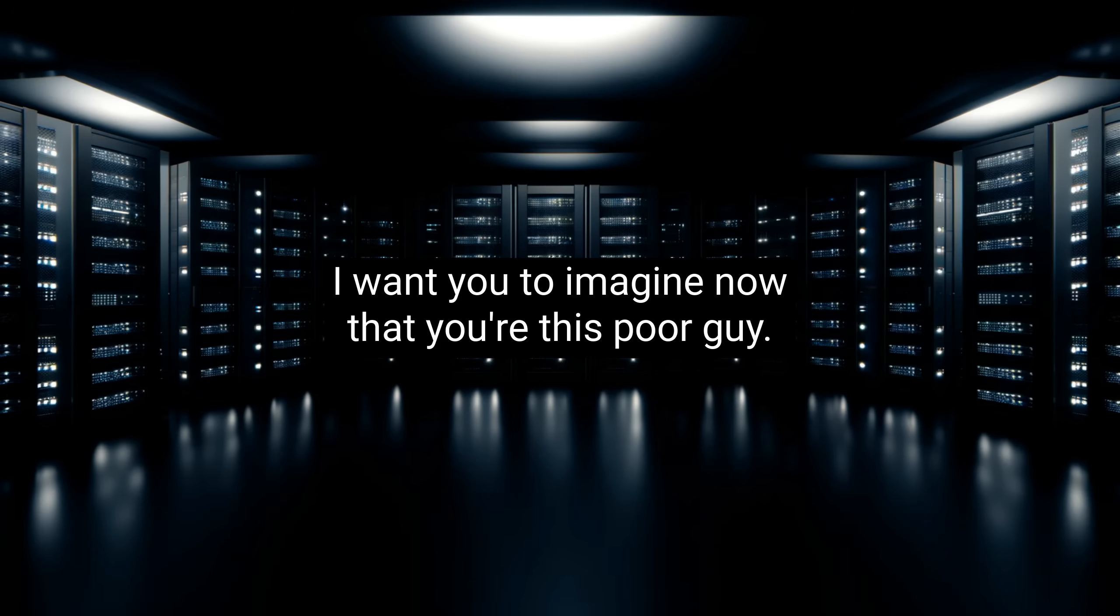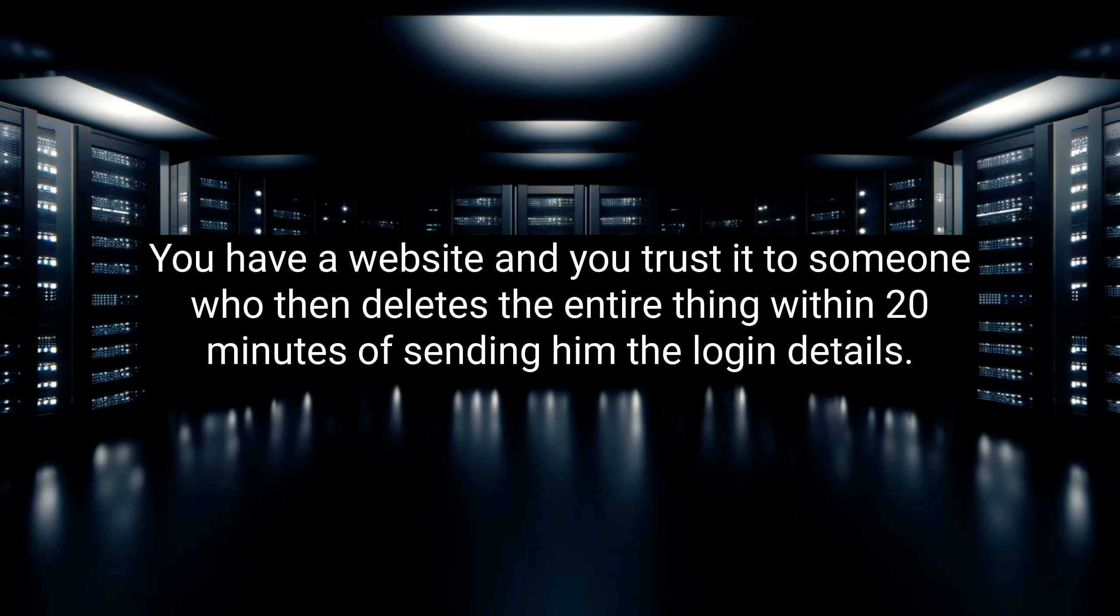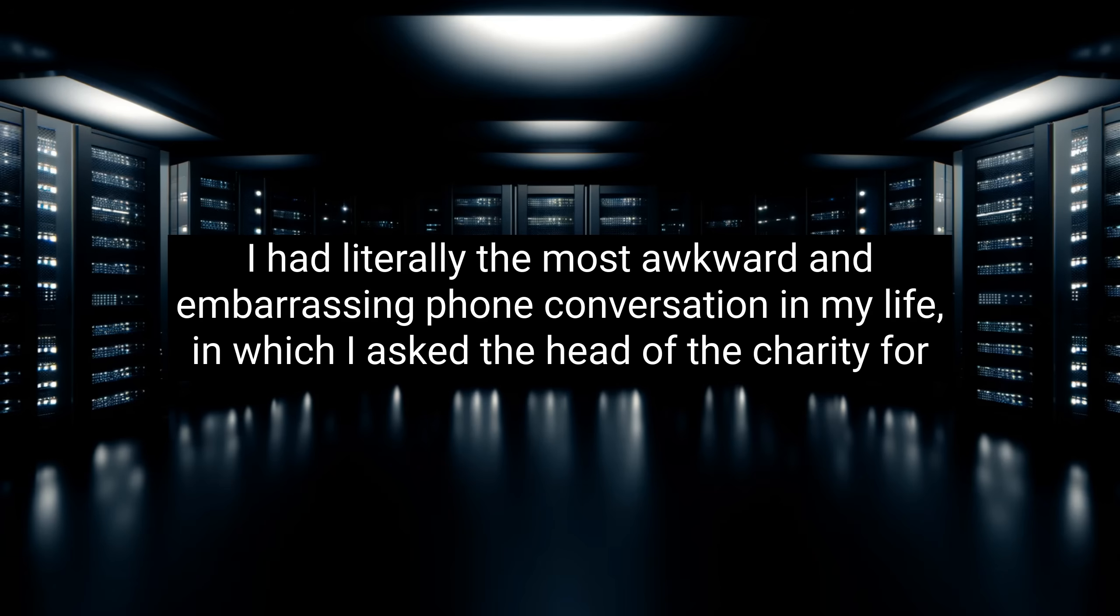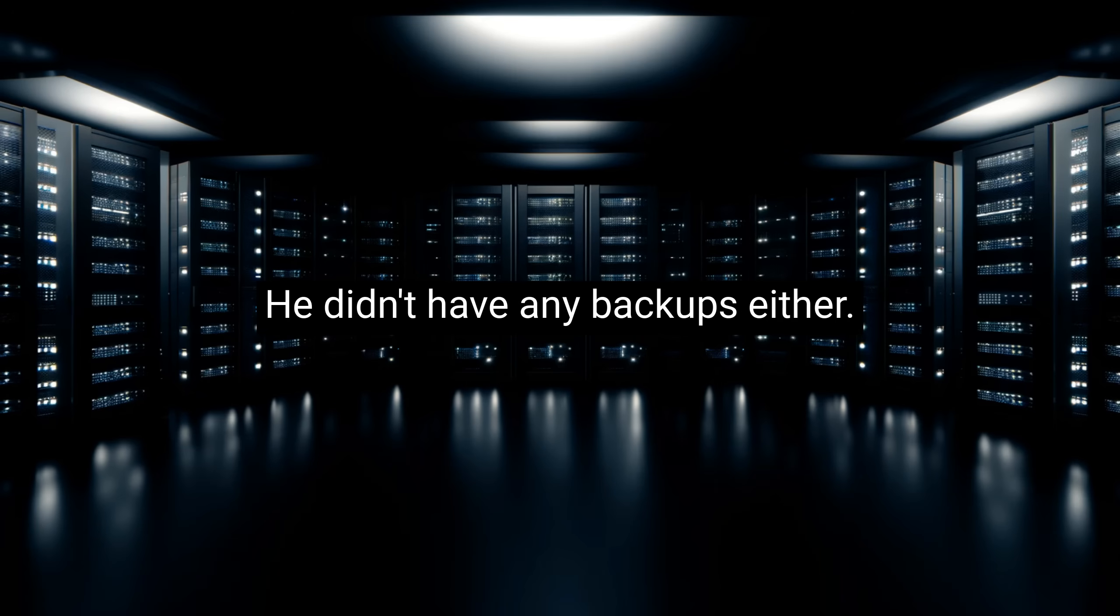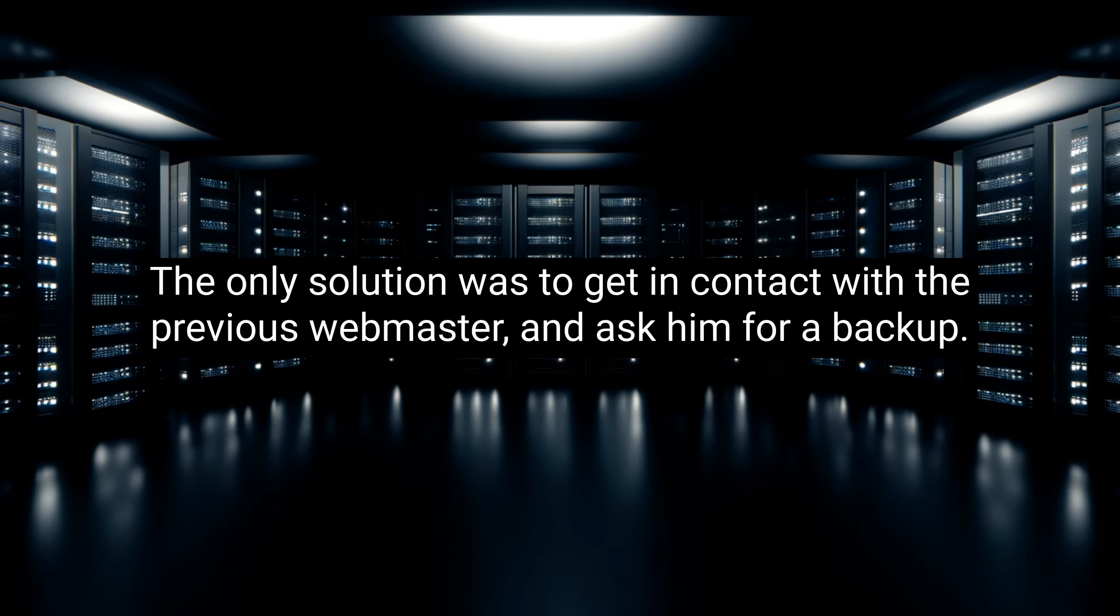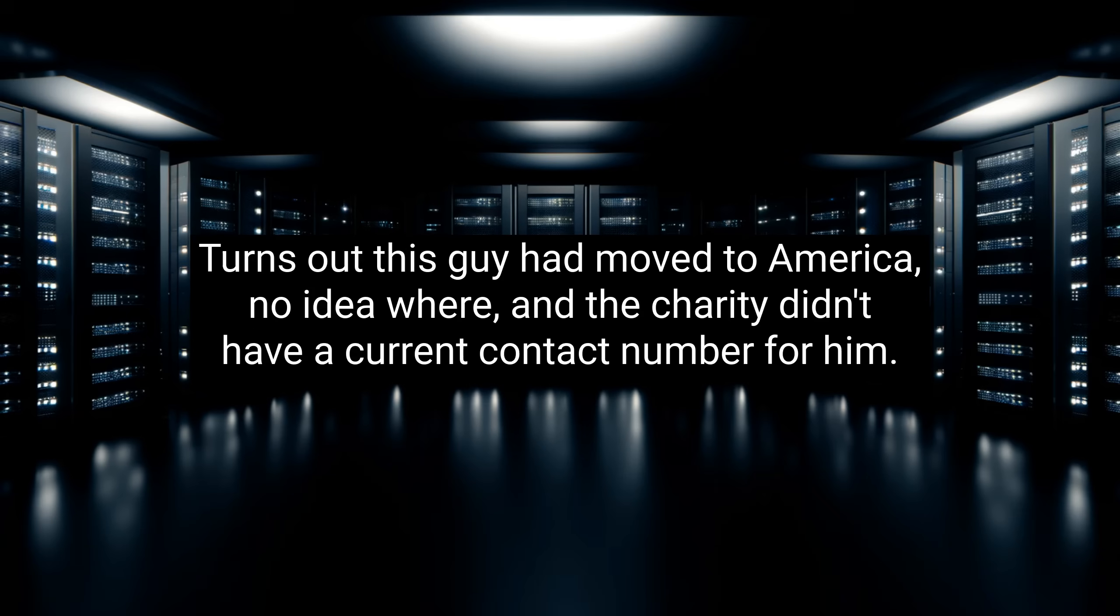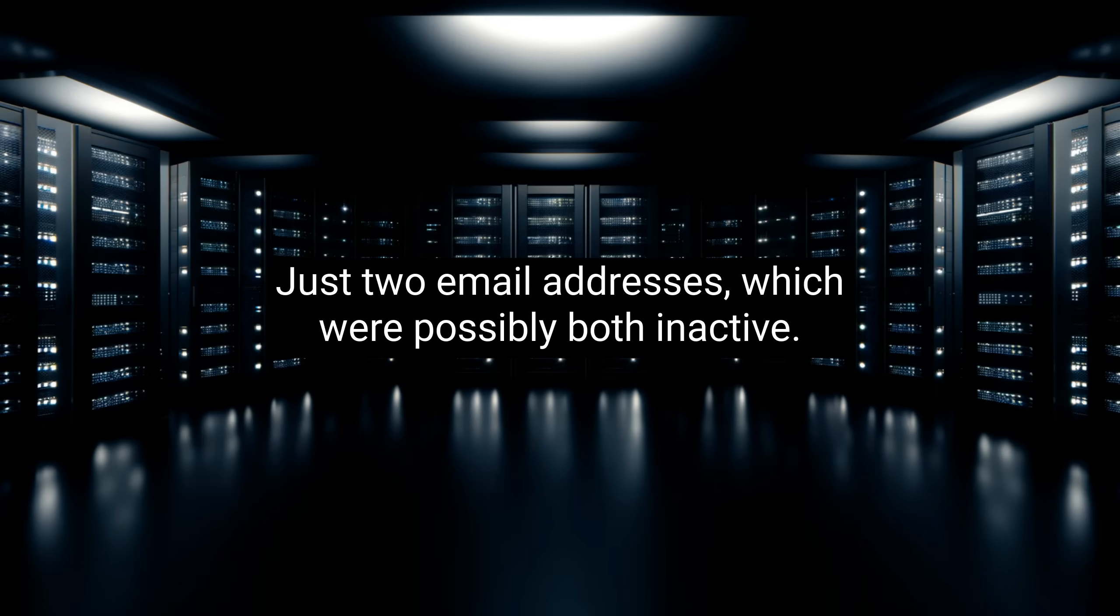I had no choice but to call up the guy who had given me this job and explain what I had done. I want you to imagine now that you're this poor guy. You have a website, and you trust it to someone who then deletes the entire thing within 20 minutes of sending him the login details. I had literally the most awkward and embarrassing phone conversation in my life, in which I asked the head of the charity for a backup of the website, as I had already deleted the whole thing within half an hour. He didn't have any backups either. The only solution was to get in contact with the previous webmaster and ask him for a backup. Turns out this guy had moved to America, no idea where, and the charity didn't have a current contact number for him, just two email addresses, which were possibly both inactive.